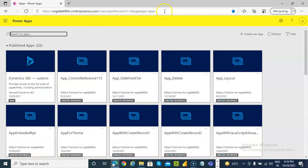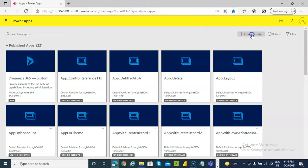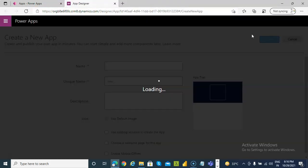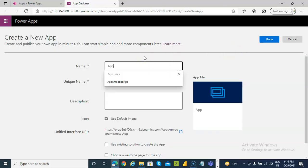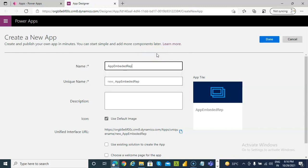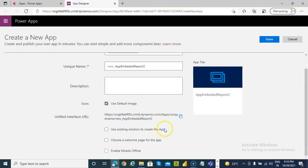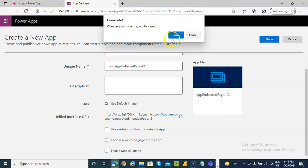We go to Dynamics 365. I have shown you how to go to this link and create an app — app embedded report. Before that, let's create a solution.